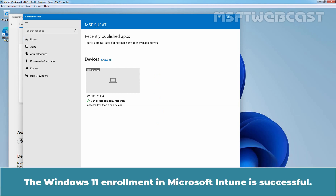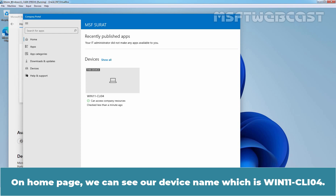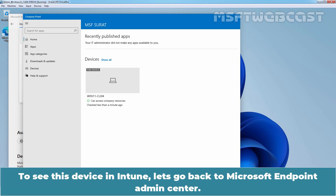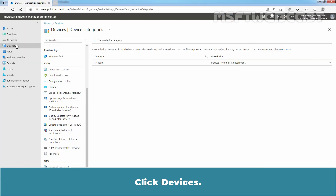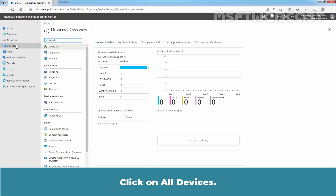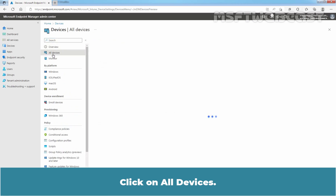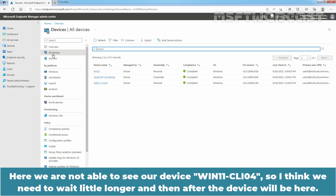The Windows 11 enrollment in Microsoft Intune is successful. On the home page, we can see our device name which is Win11-CLI04. To see this device in Intune, let's go back to the Microsoft Endpoint Admin Center. Click on Devices, then click on All Devices. Here, we are not able to see our device Win11-CLI04 yet, so we need to wait a little longer for the device to appear.